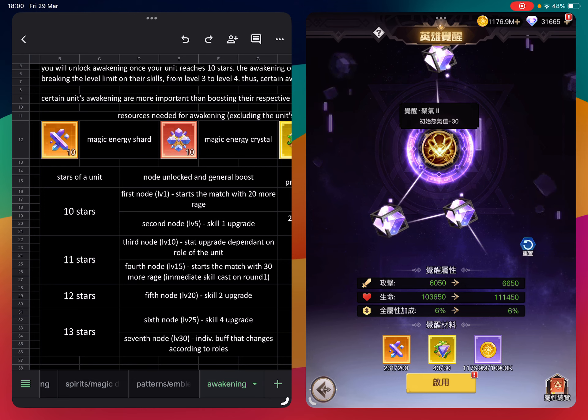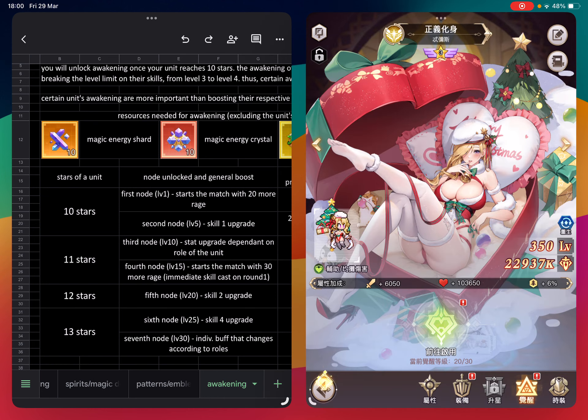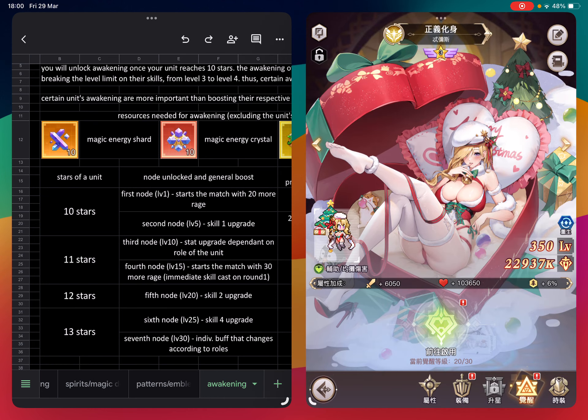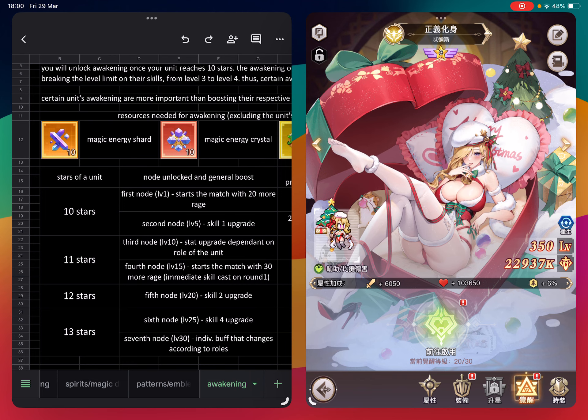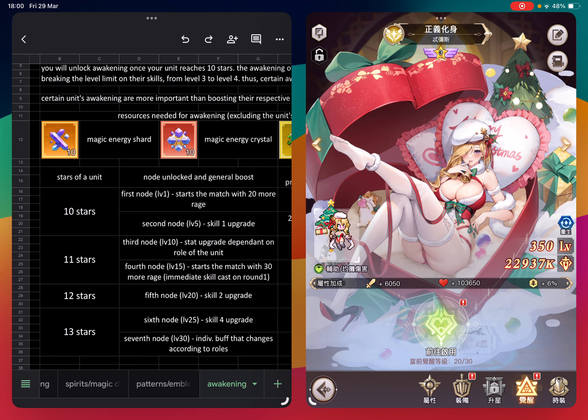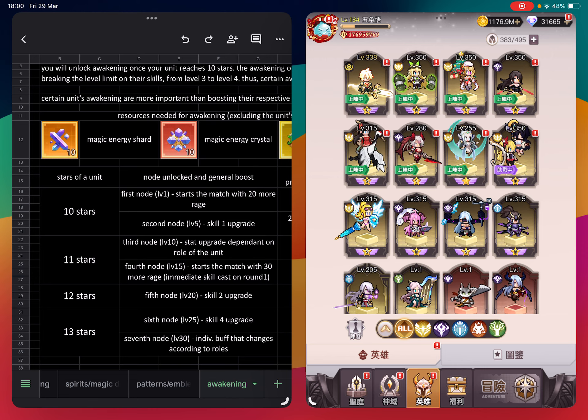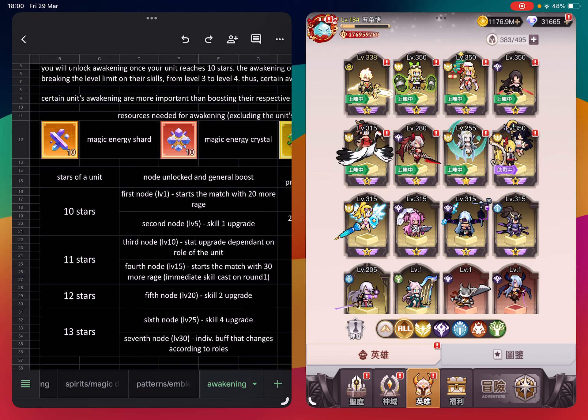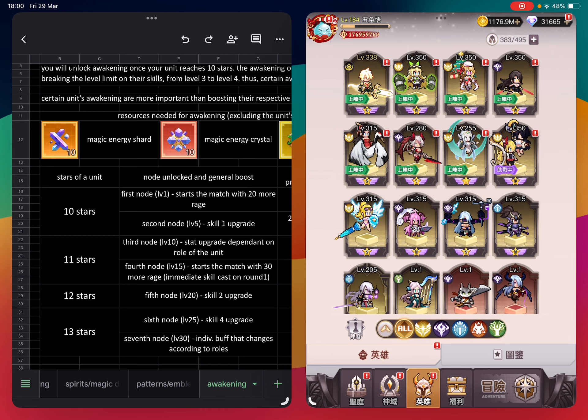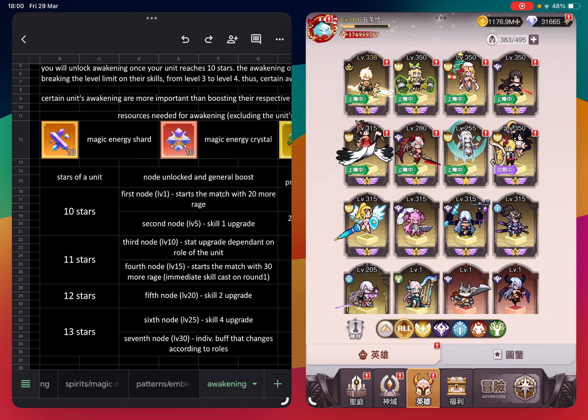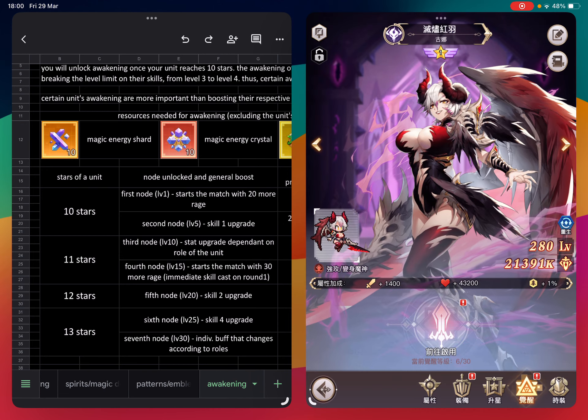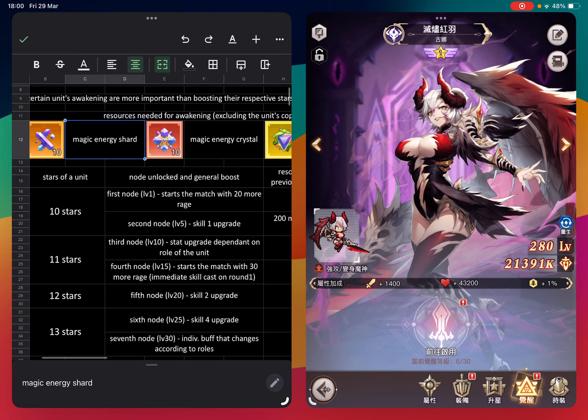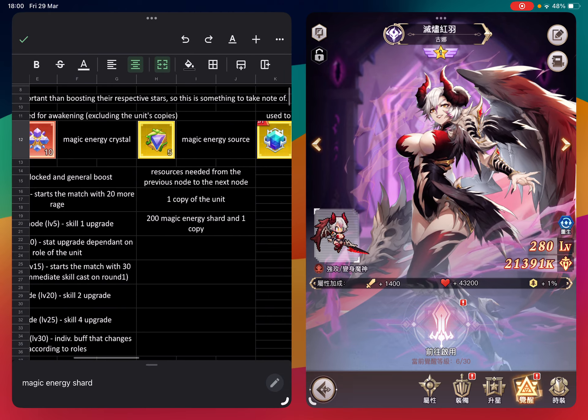For teammates, which is the most important character in the game, you should get her up to 11 star and unlock the fourth note so she can cast her healing skill and HP distribution in the first round. The resources you need are written here - magic energy shard, energy crystal, and energy source.